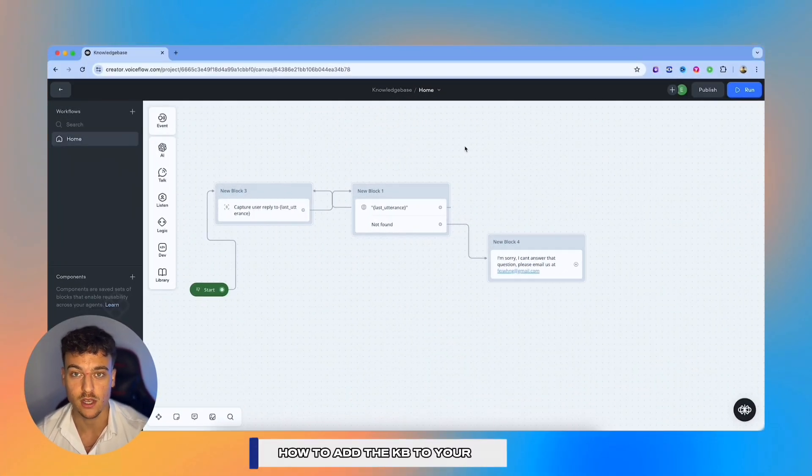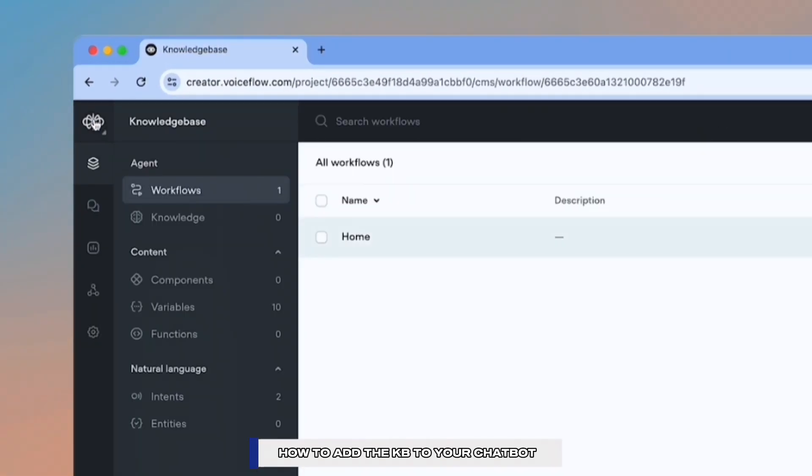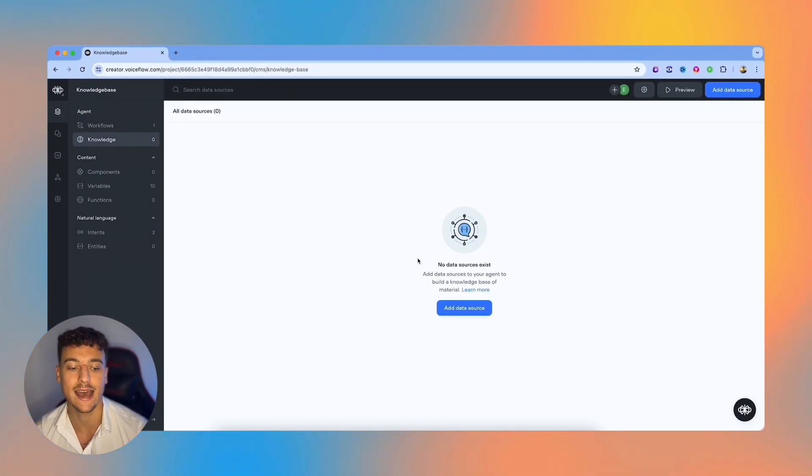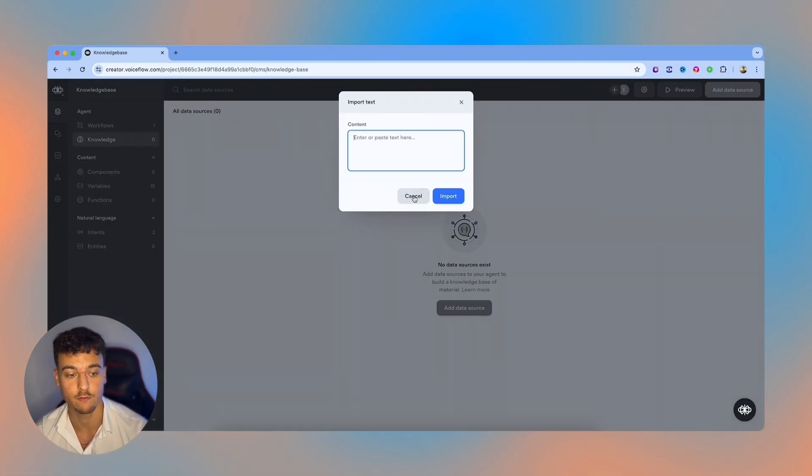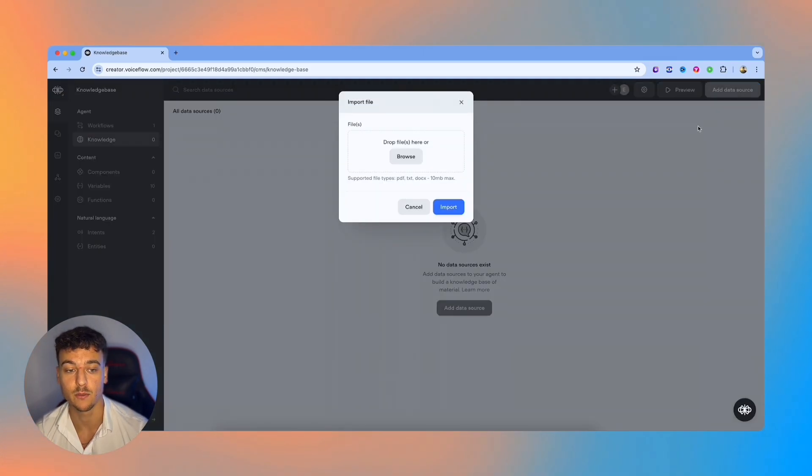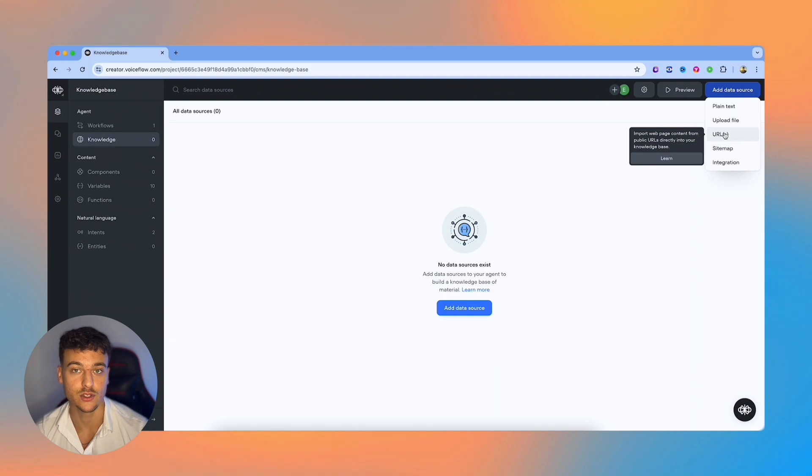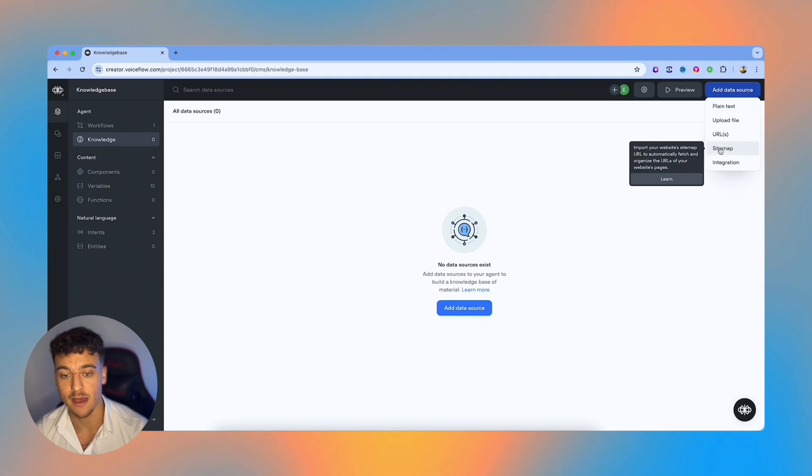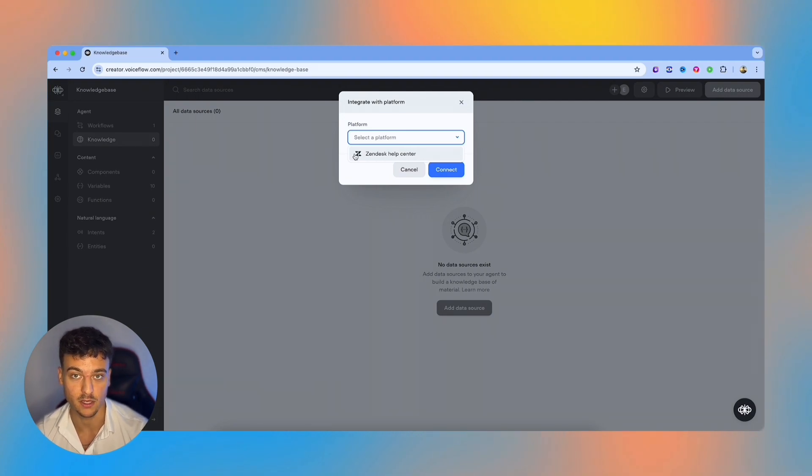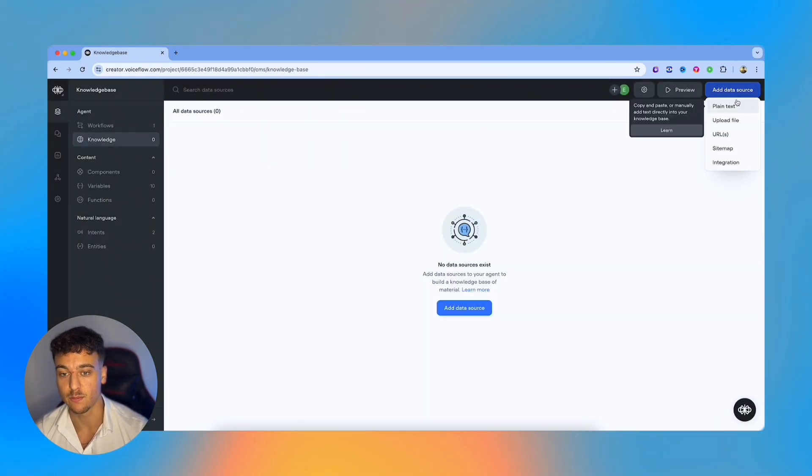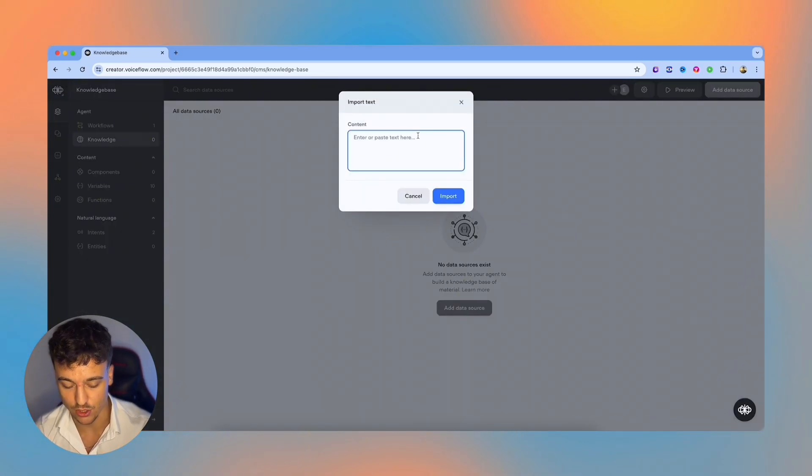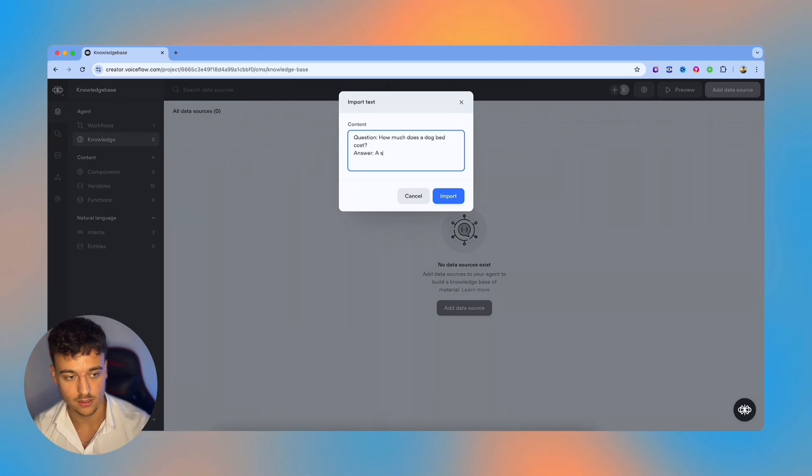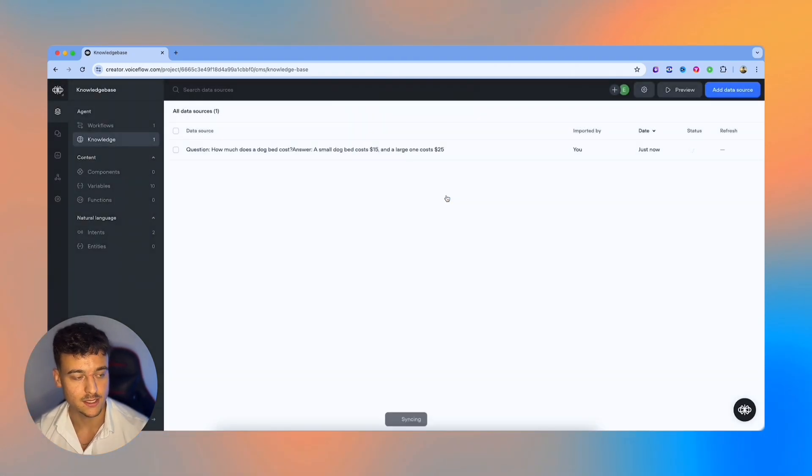What we're going to do now is go over the different knowledge base options you have for adding information into your AI chatbots. For this, you're just going to click on back in the top left, and you're going to navigate to the knowledge section over here. In this knowledge section, you can add data sources to build knowledge base material. We have the option to add data sources, which can be plain text, in which case you would just add information right here, you can upload files, which can be a text file, docx file, PDF, max file size 10 megabytes. So make sure that you don't go over that file size. You can add in URLs. So let's say you just have website FAQ pages, you can add that in there. And it's going to pull the information from there. You can add a sitemap, or you can do an integration such as Zendesk. For example, if you're building a big customer support agent, and the company that you're building it for already has a Zendesk help desk, you can take all of the information from there and add it into the knowledge base through this integration. For the simplicity of this video, I'm just going to add in a plain text. And we're going to keep going with the dog bed questions. So we're going to do question, how much does a dog bed cost? And the answer is going to be a dog bed, we're actually going to split up prices, a small dog bed costs $15 and a large one costs $25. We're going to import this. And now it's going to add the data source in here.